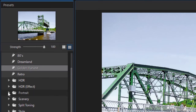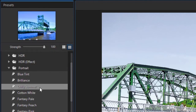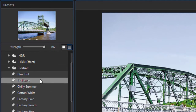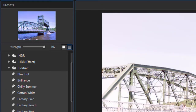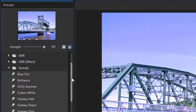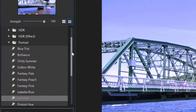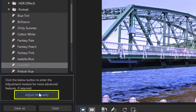Don't let the name of the preset fool you — here we're in Portrait. This obviously isn't a portrait but I can use any of the presets here that I want in any way I want with this particular photograph. There's an Adjust Manually button, and we'll get back to that in a moment.